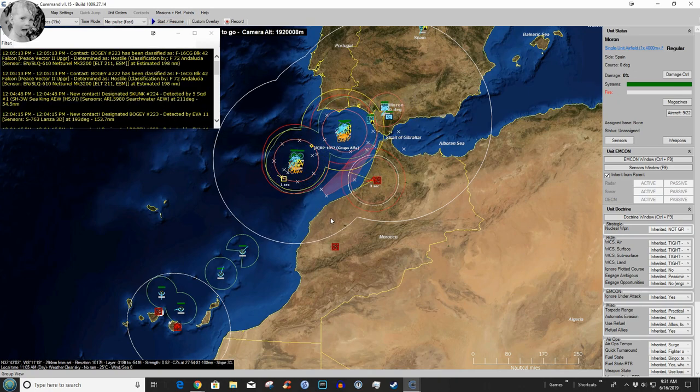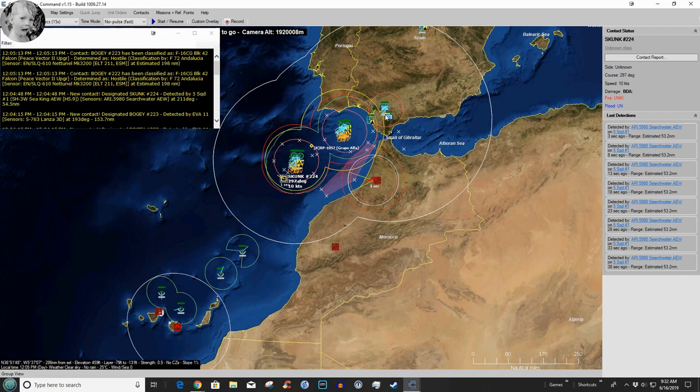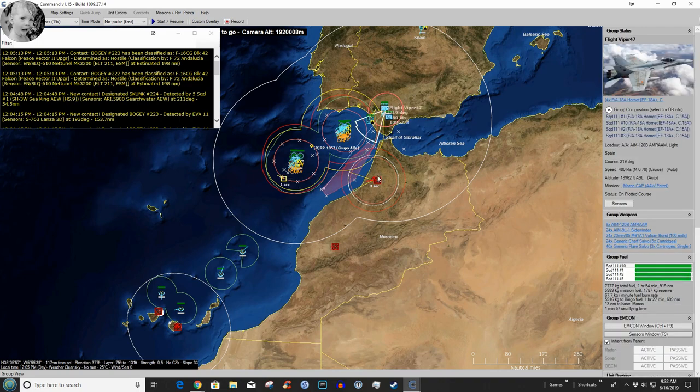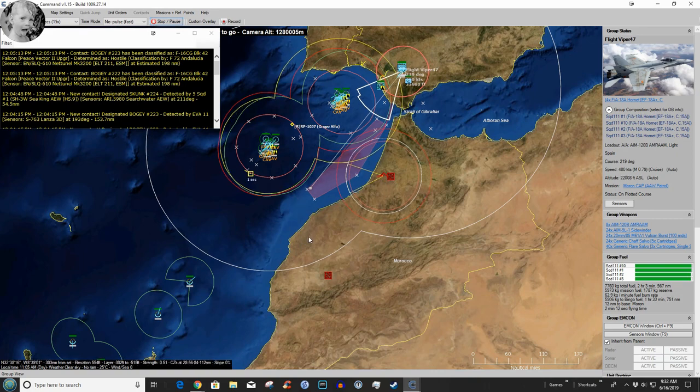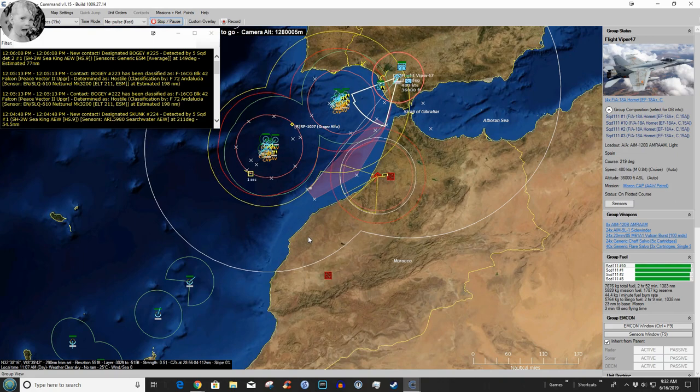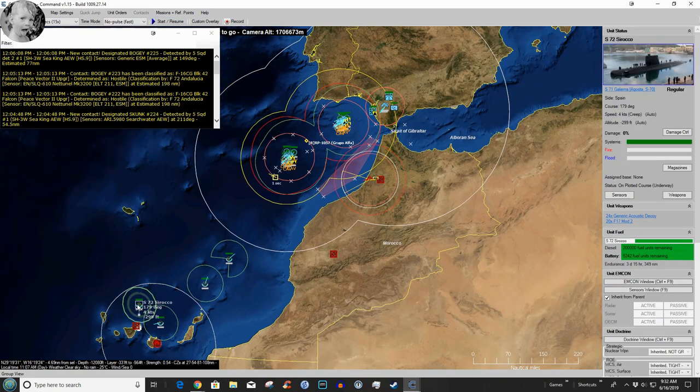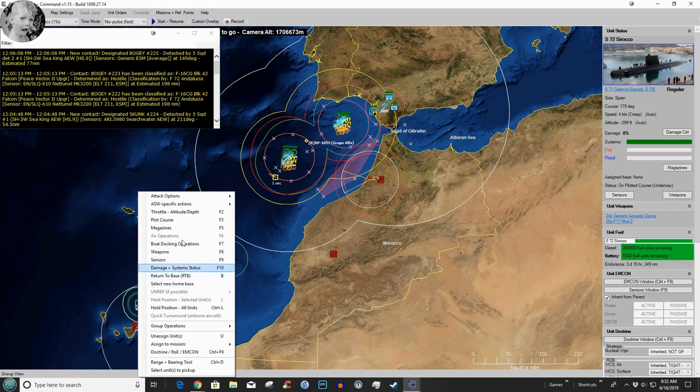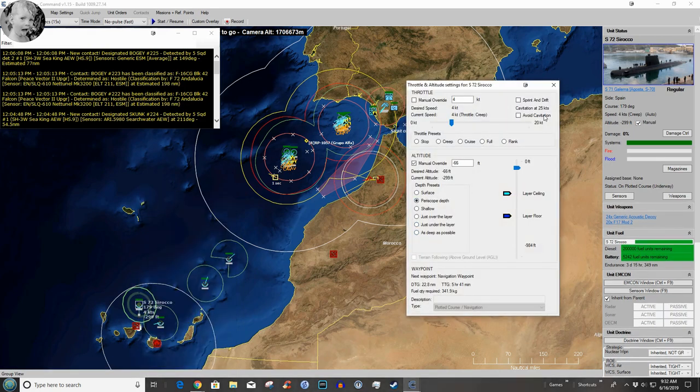Alright what have we got going now? We've detected a skunk here, we'll figure him out shortly. Airborne early warning will get out there and see him. There's our first flight of F-18s on a CAP that's going to be patrolling in this general vicinity.